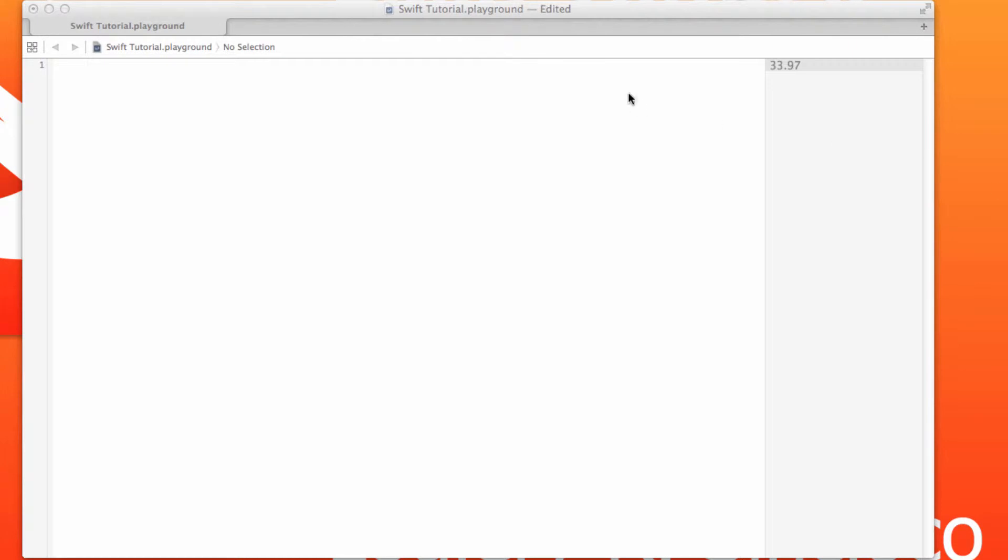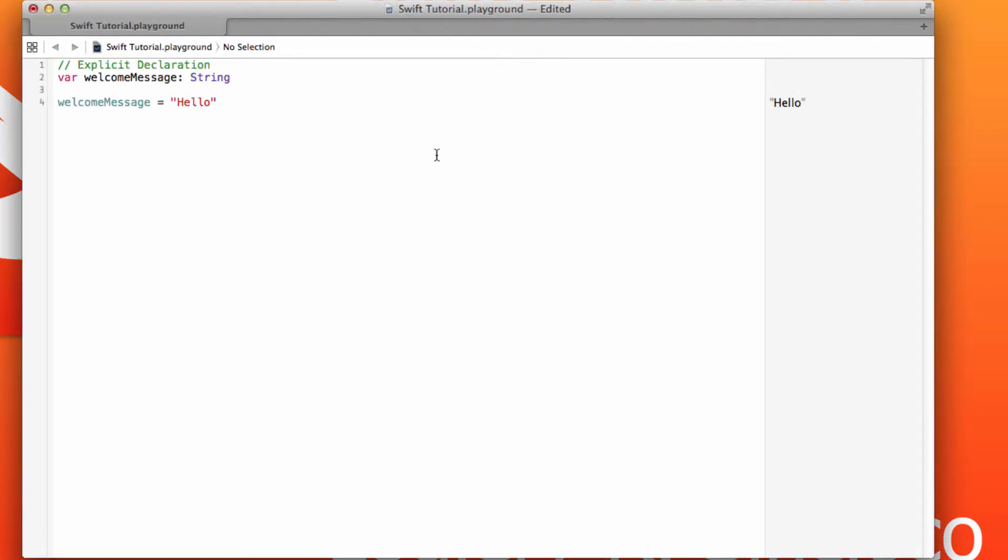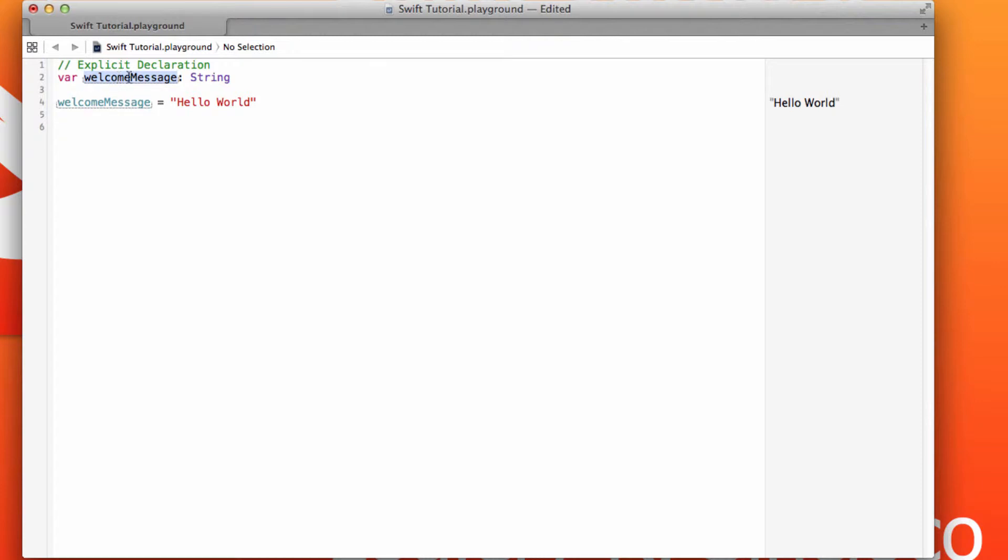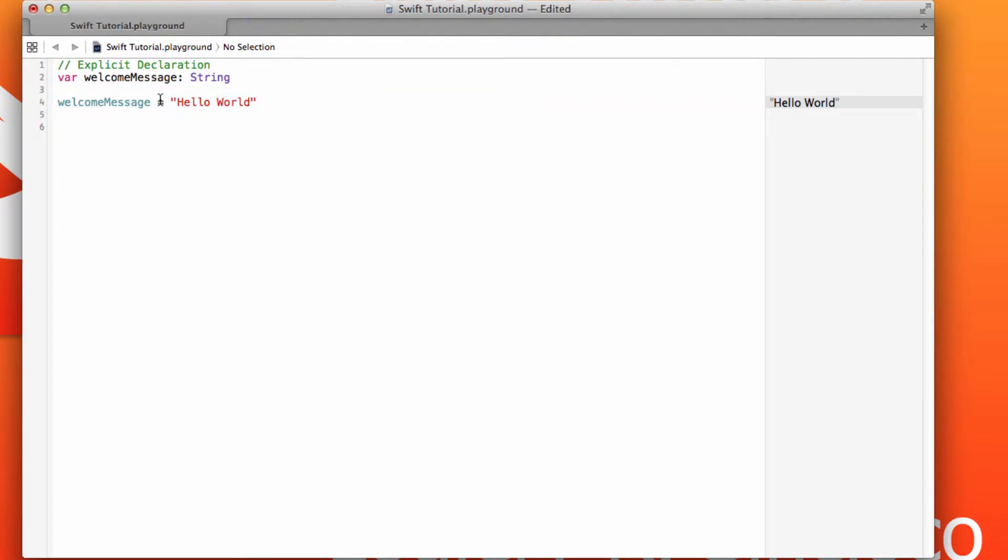Let's start with the most basic and explicit way you could create a variable. Here's one called Welcome Message, and let's change it to be Hello World. You use the var keyword to declare a variable, followed by the variable's name, and then its data type. You initialize it by using the variable and setting it to a value using the equal sign here.